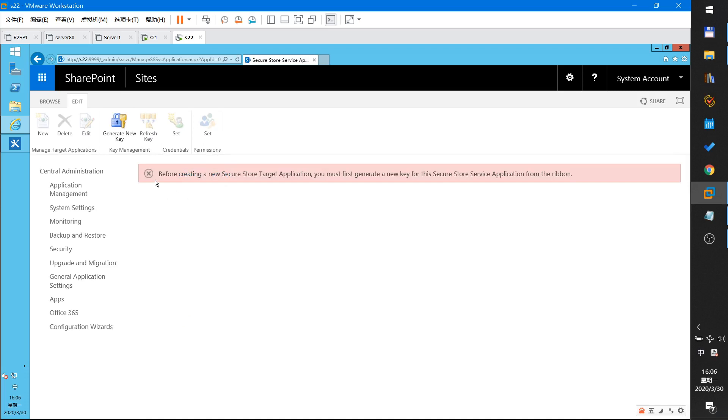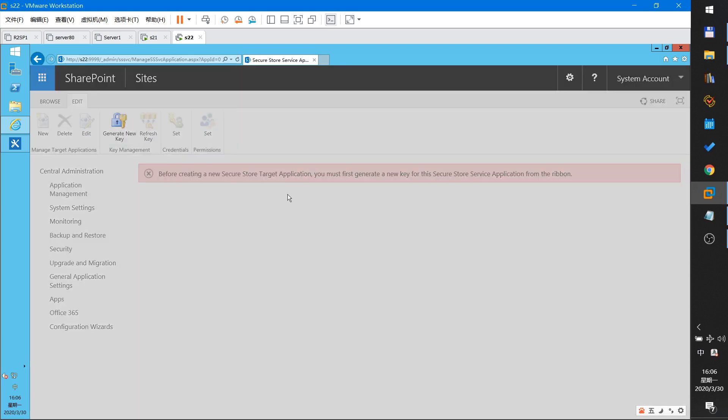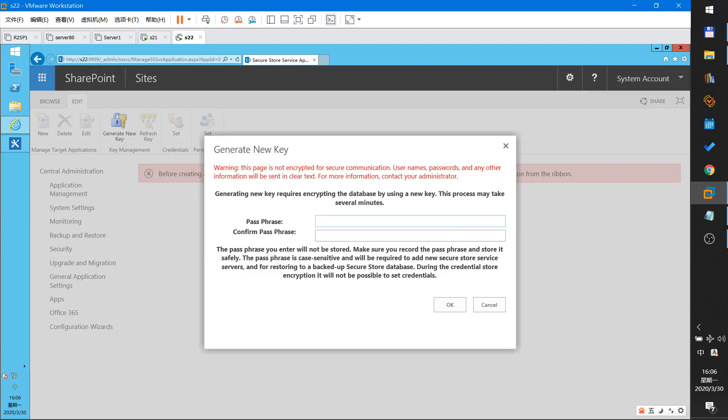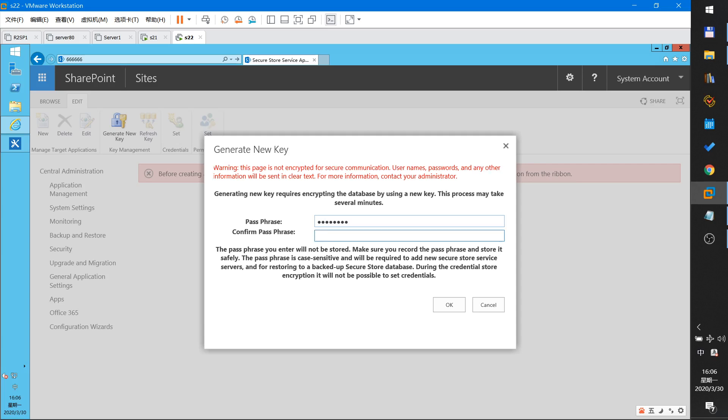Okay, generate new key and input password. Password I will input a password.